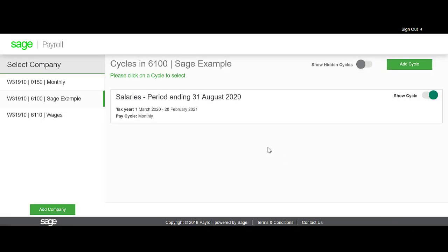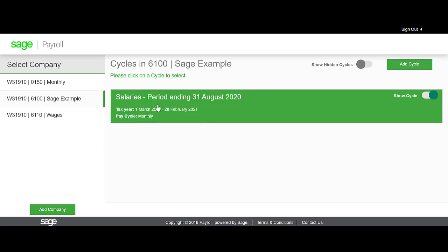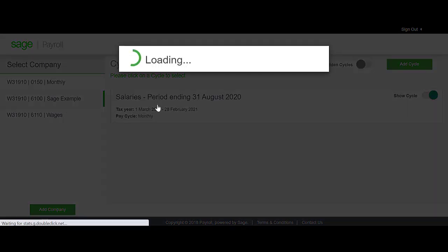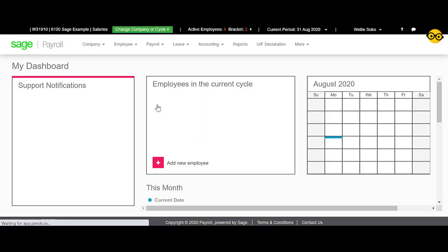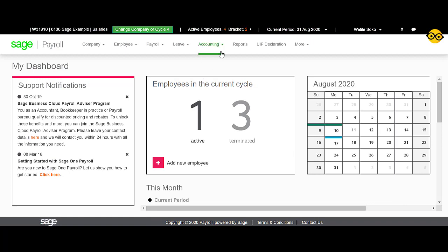From the main screen, you will select the relevant cycle that you will be working in. Select Reports.